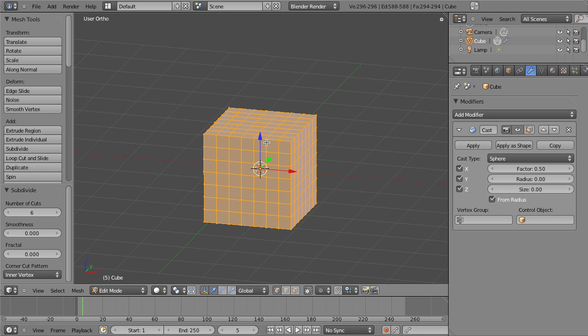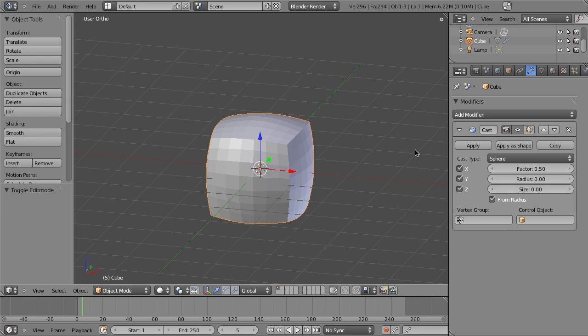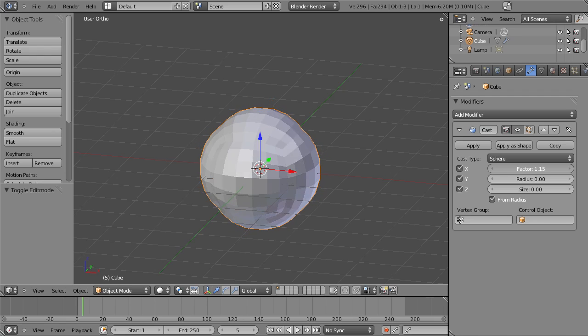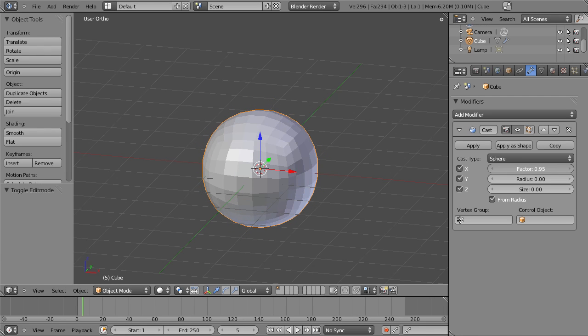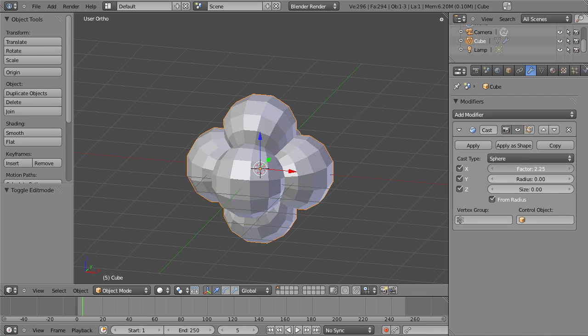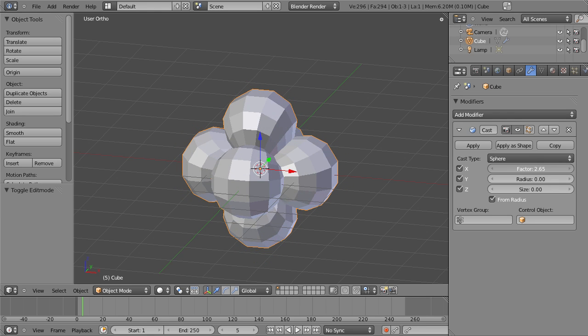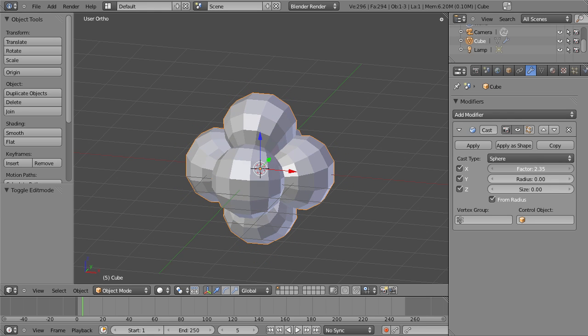Now we can go ahead and hit Tab to leave Edit Mode, and now you'll notice our cube has immediately changed shape as soon as we left Edit Mode. If we adjust the factor here, you can see that we can move all the way to a perfect sphere and on past to a cuboid shape.